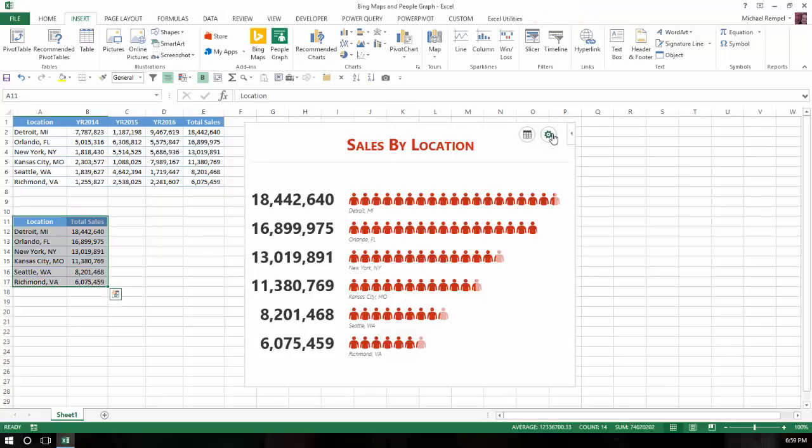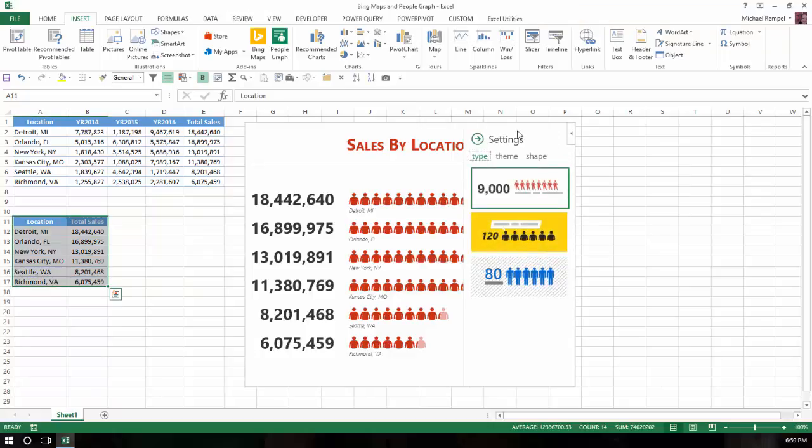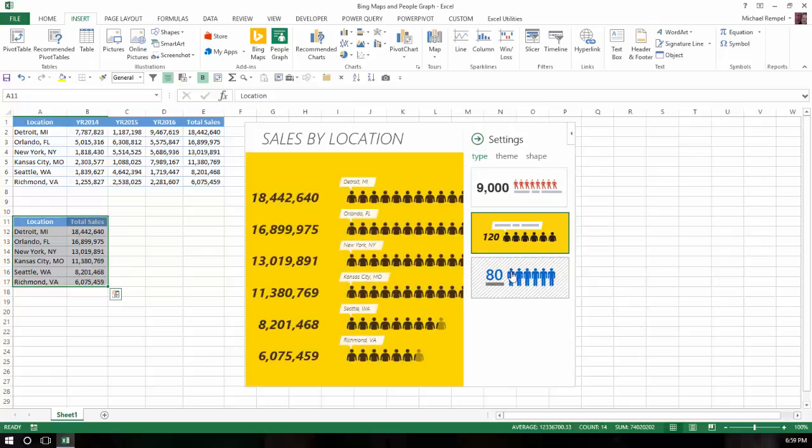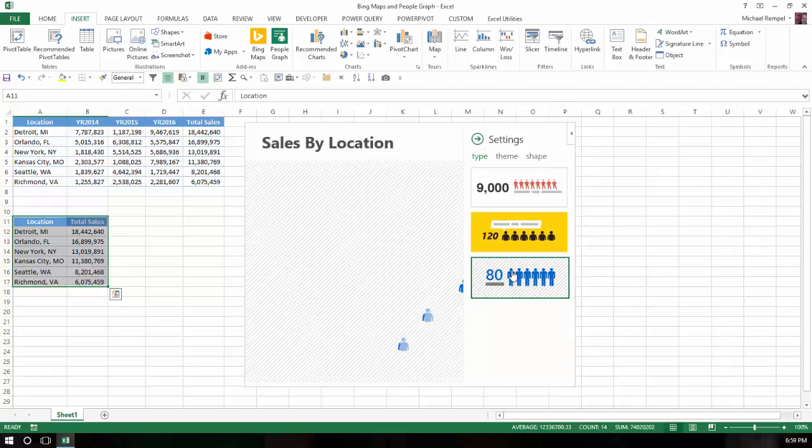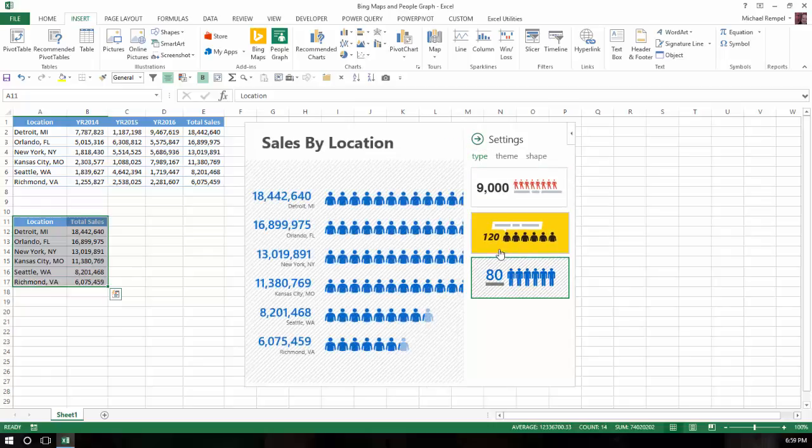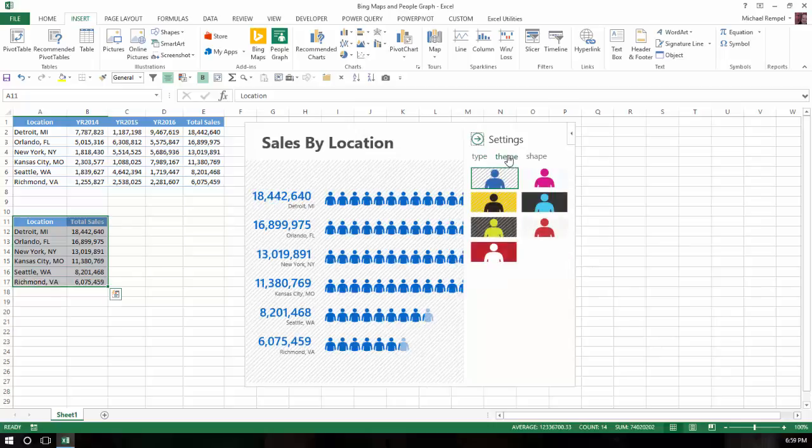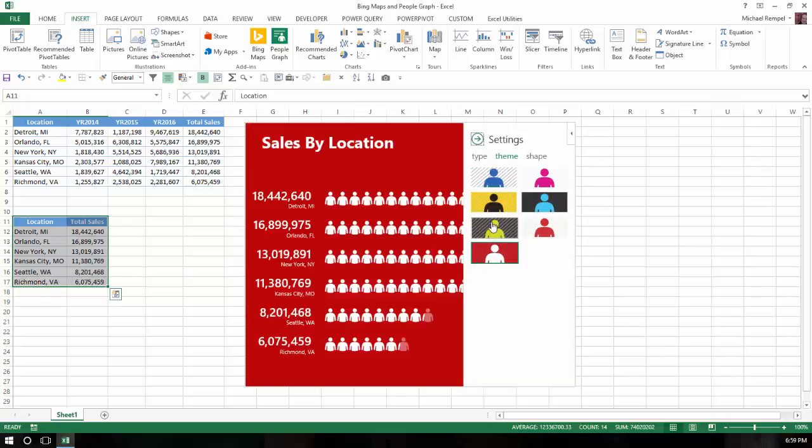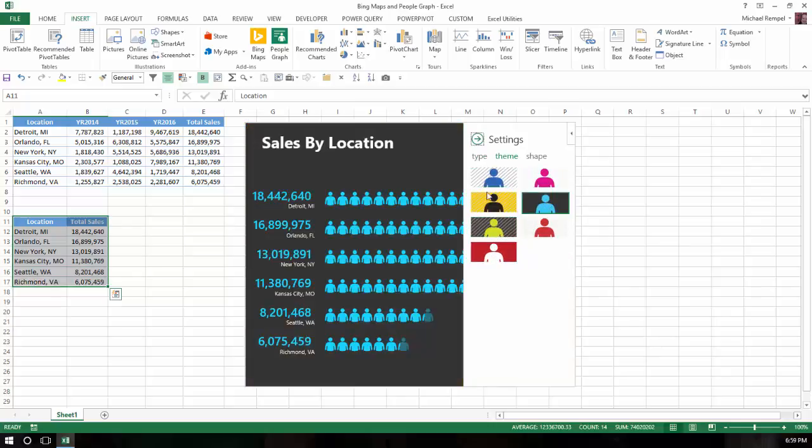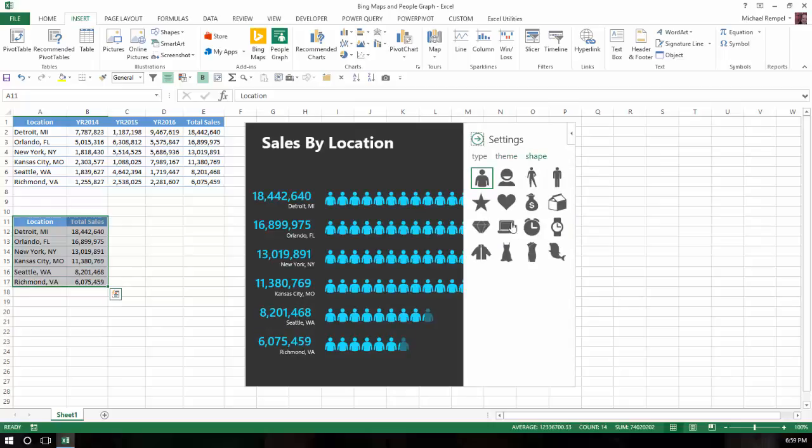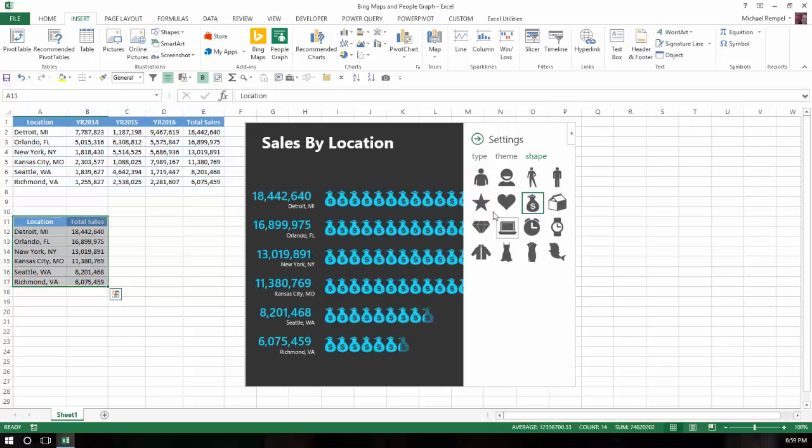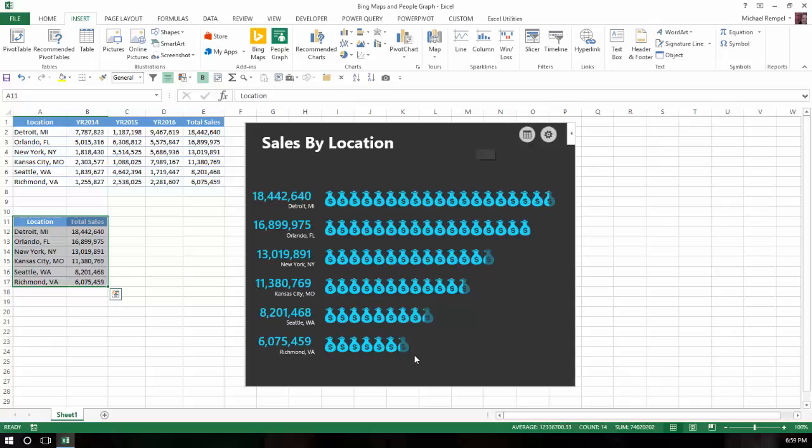Now you do have some settings that you can change. For example, there are three different types here. As I scroll through them, you can see how it presents it. There are a few different themes. You can see as I choose different ones, it changes the style there. You can also change the shape that is indicated in the graph. In this case, these are dollars, so maybe I want to use money bags instead of people, and that will show it that way.